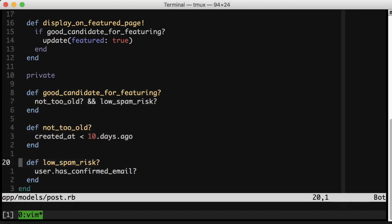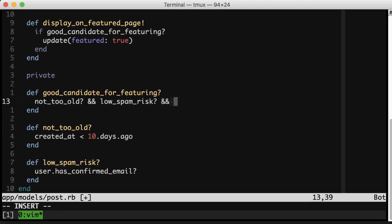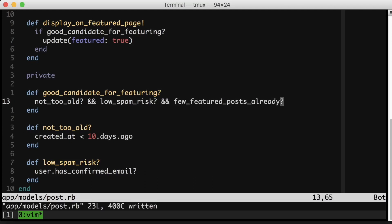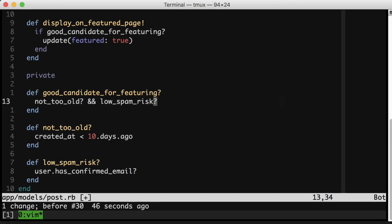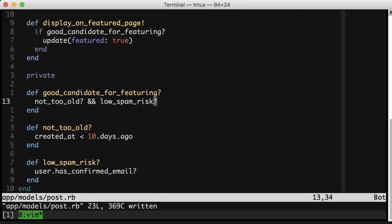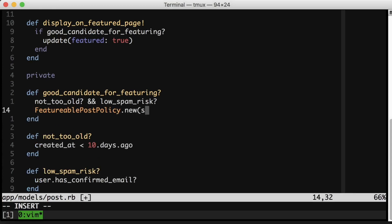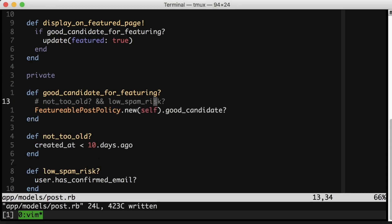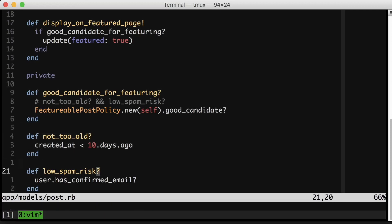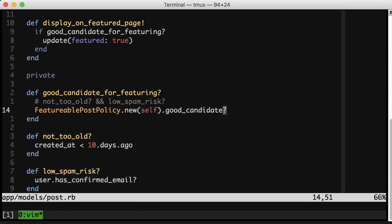Now, chances are if I were doing this refactoring on a real system I would probably stop here. But what if the code already looked like this and I was about to add another condition here? Something like this. At this point this is starting to look like a lot of logic to live right in the post model. And so I would probably do something like extract a policy object. So that might look like this. And then I would copy over this not_too_old method and this low_spam_risk method into this new class that we just created.